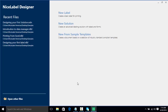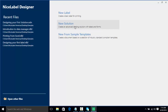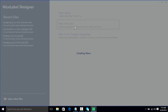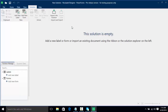Hello everyone and welcome to this video on creating your first solution. In this video we're going to learn how to create a solution which is a combination of a form as well as a label. We're going to start by clicking on new solution and as you can see it tells us that the solution is empty. We have some areas here that show us where we can add a new label and a new form.